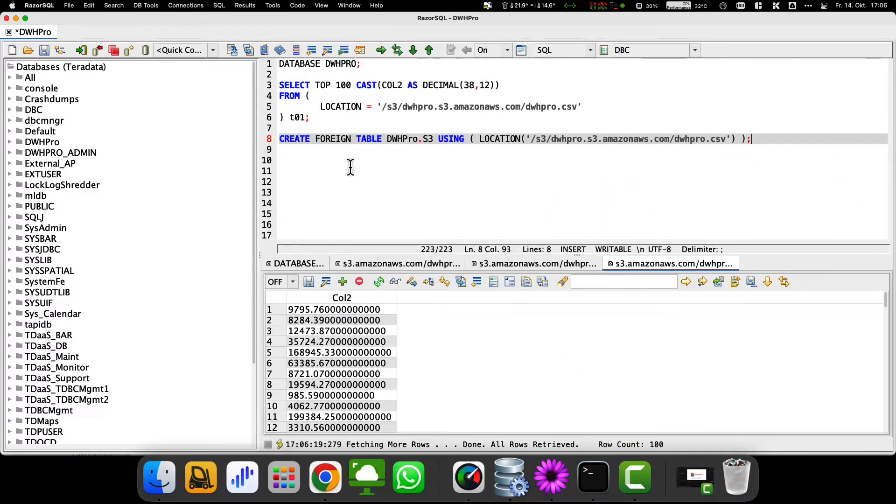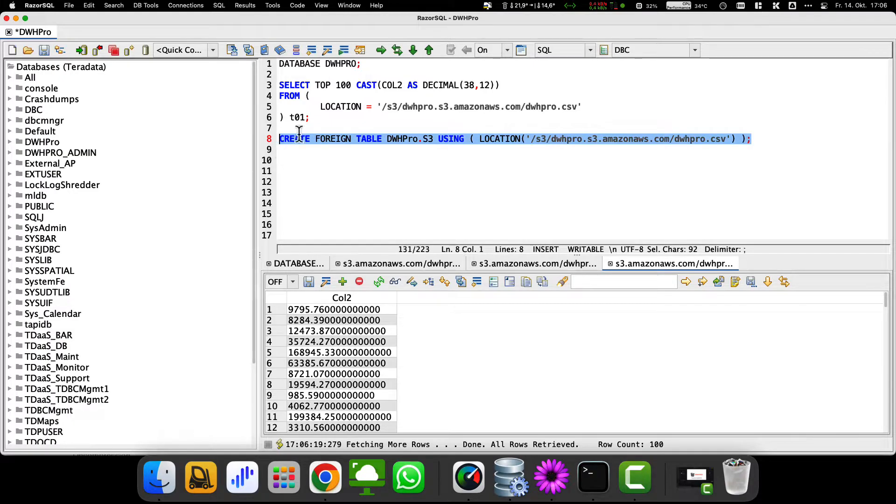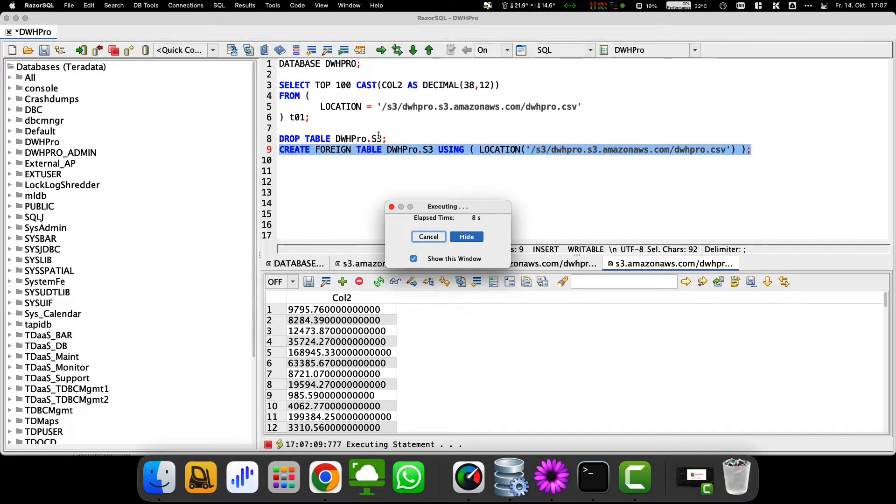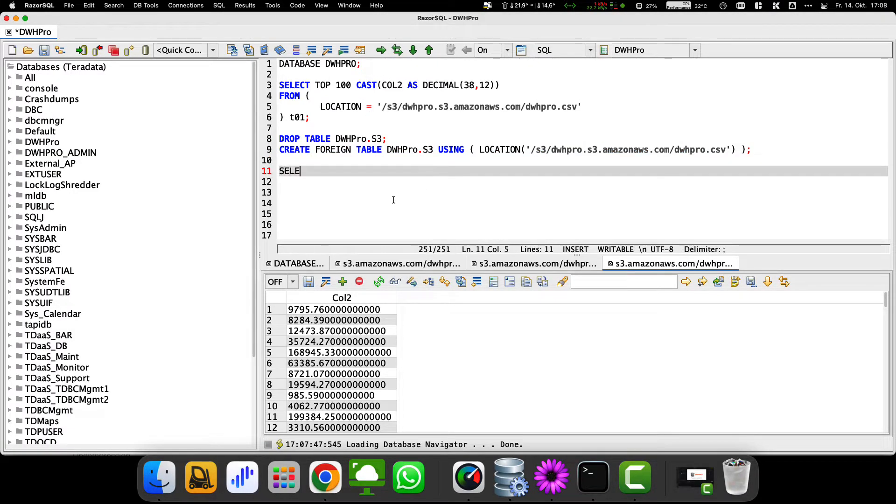So you don't have to remember the path to your S3 file, you can simply define a foreign table as shown here and then access it like a conventional Teradata table.